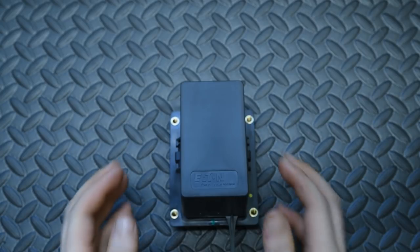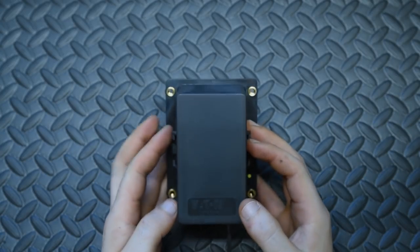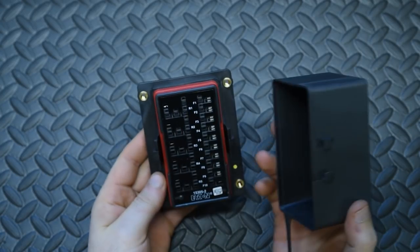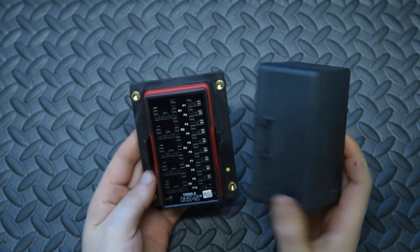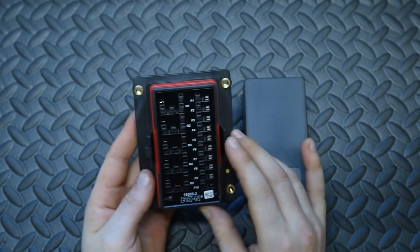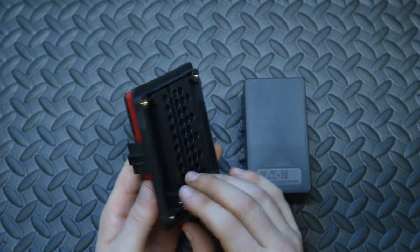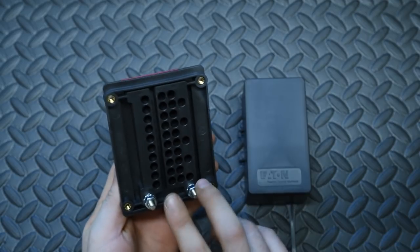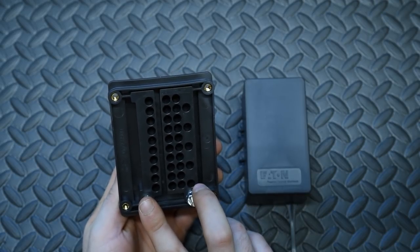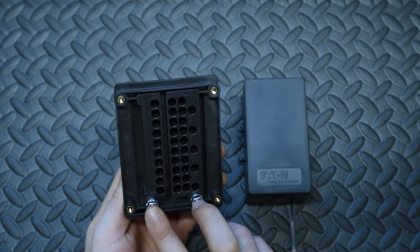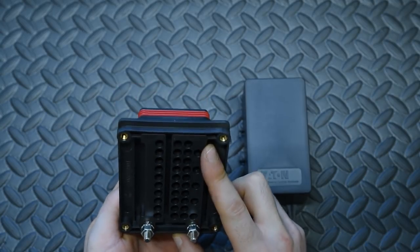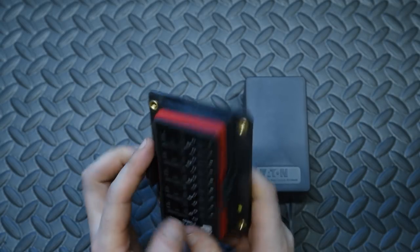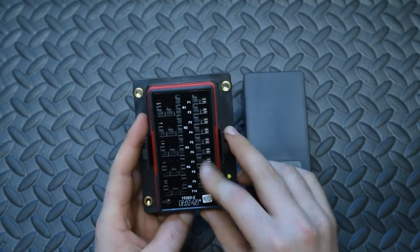Hi guys, today we're going to be building a Bussman RTMR fuse box for your car. The model I'm going to be using today has two buses. It's able to fit up to five relays and ten fuses.